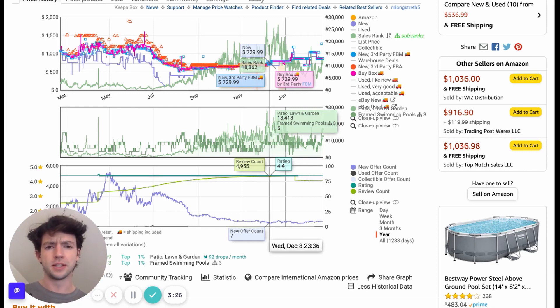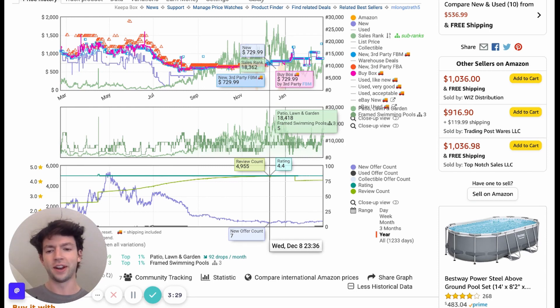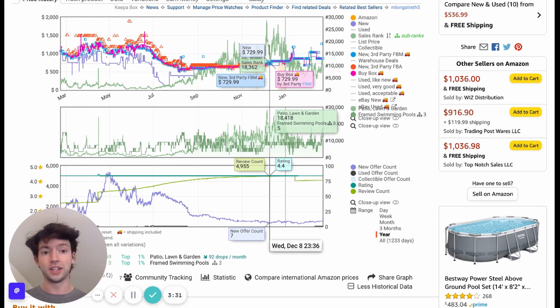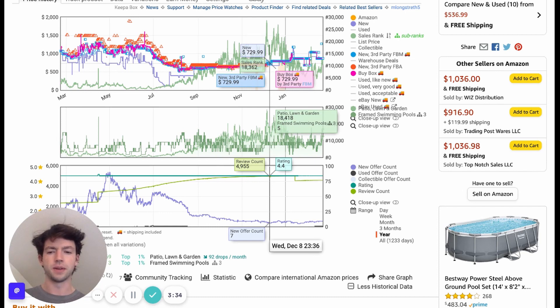Keepa is only like 20 bucks, depending on the Euro exchange rate. So it's literally a no-brainer. If you can't afford that or don't want to use that, this business probably isn't for you, but it's definitely something you're going to want to use.